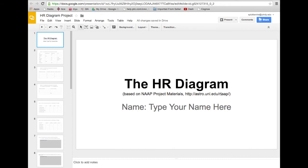This project is developed from materials that were available at the University of Nebraska at Lincoln. The problem with those materials was you could download a document and print it out, but there was no easy way to submit it online. So what I've done is take the idea of that HR diagram project and convert it to something where we can do this online.